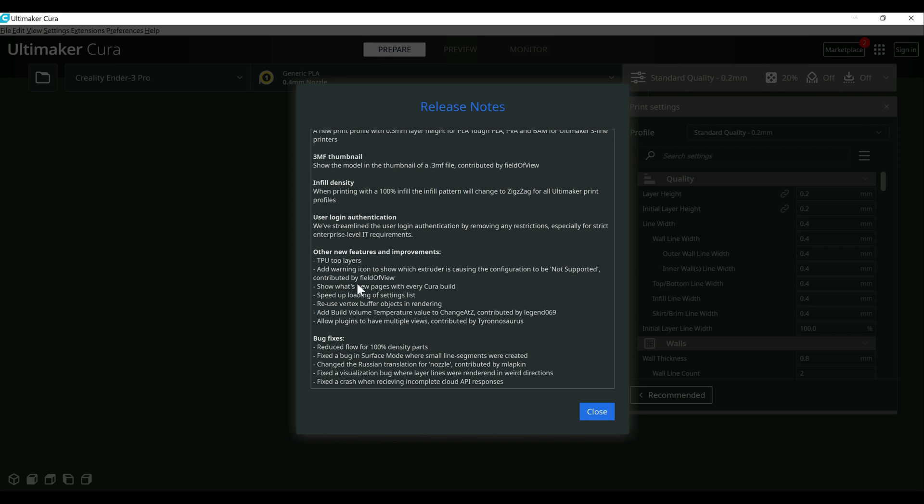But the other main ones that I thought were worth pointing out was the TPU top layers. And it's going to be hard to show you in this video, so I'm just going to talk about it briefly here. But the top layer on TPU prints tends to be less than desirable in a lot of cases, so they did make some enhancements here. I want to test that out further, but it is nice to see that they are making some effort there.